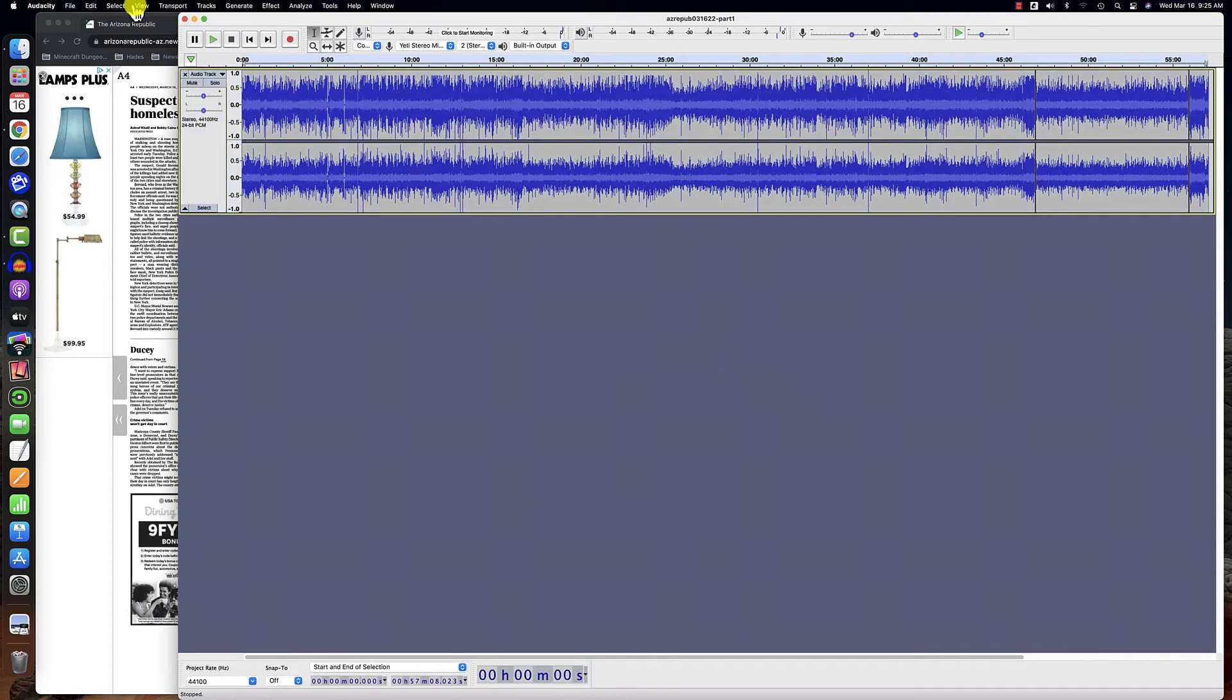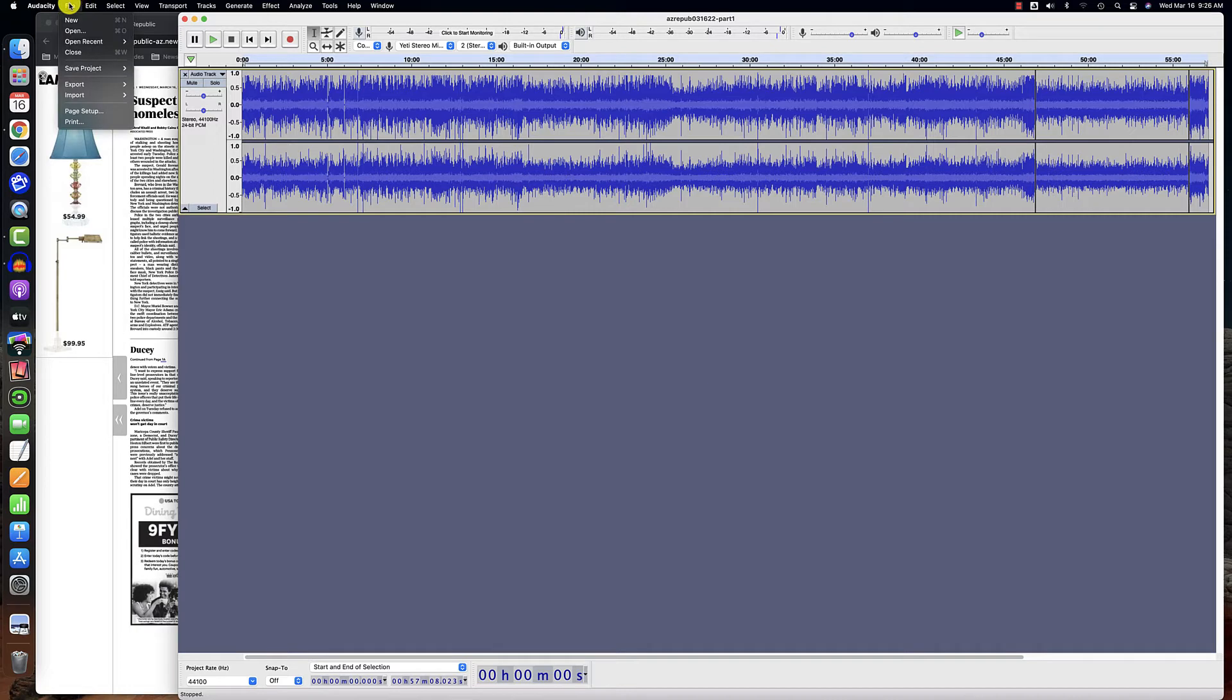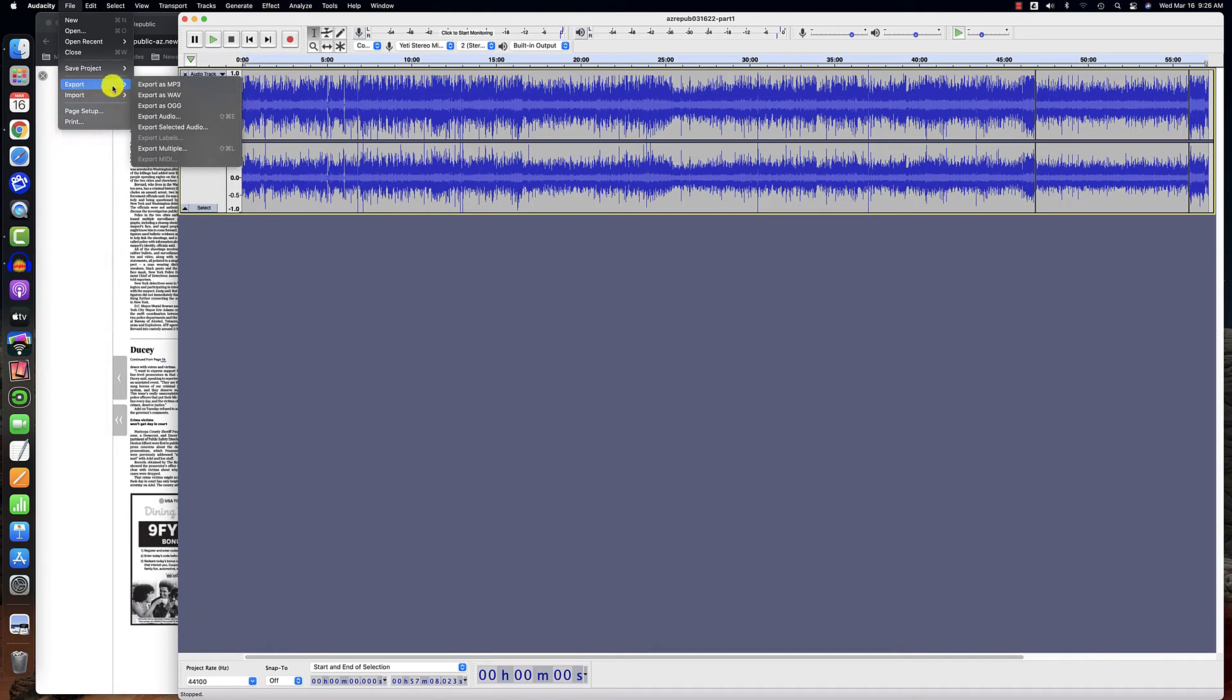Now, I'm going to go back to File. These are still my Audacity tools. File, Export. Export as MP3.